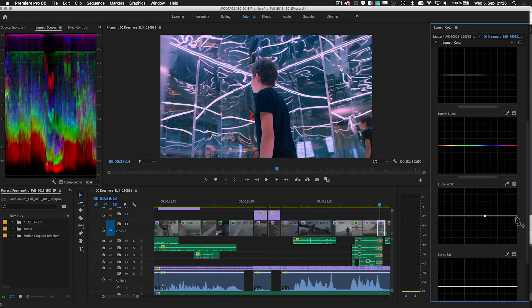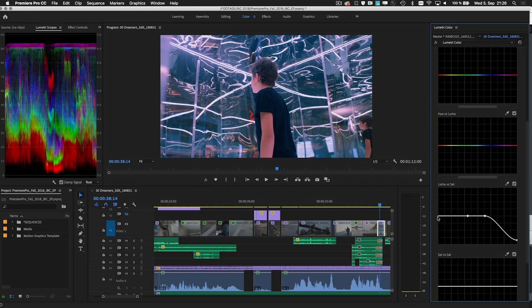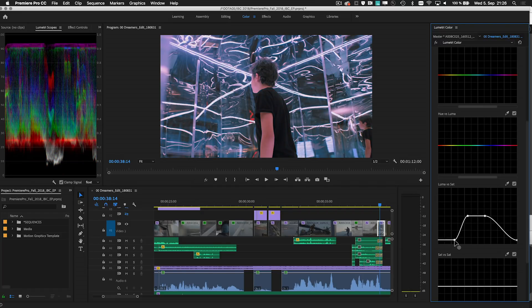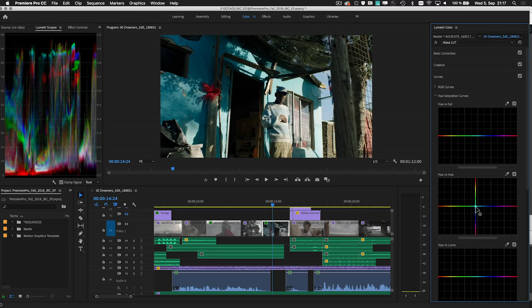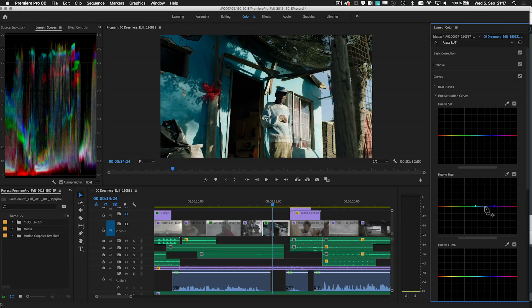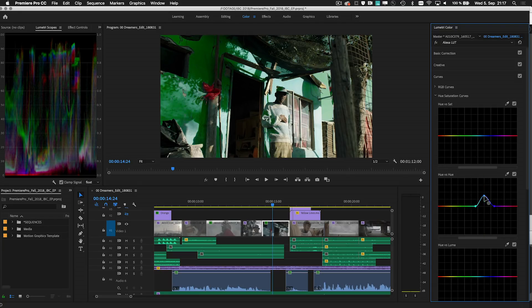Or use the luma versus saturation curve to get rid of a color cast in a specific luma range. If you have colors which are too similar, you can use hue versus hue to pull one of the color ranges away from the others.